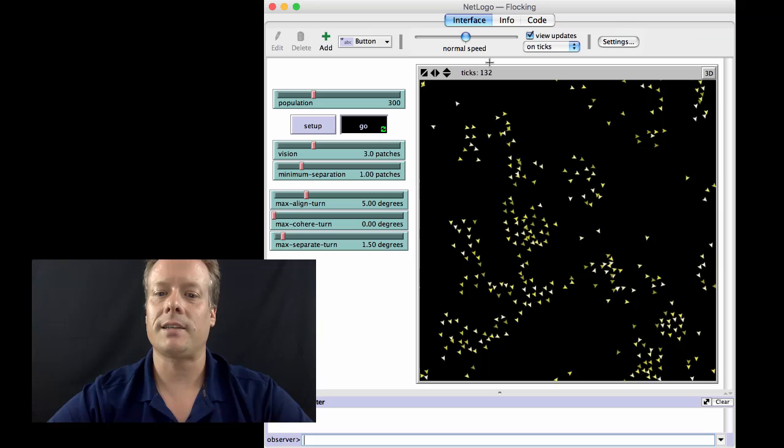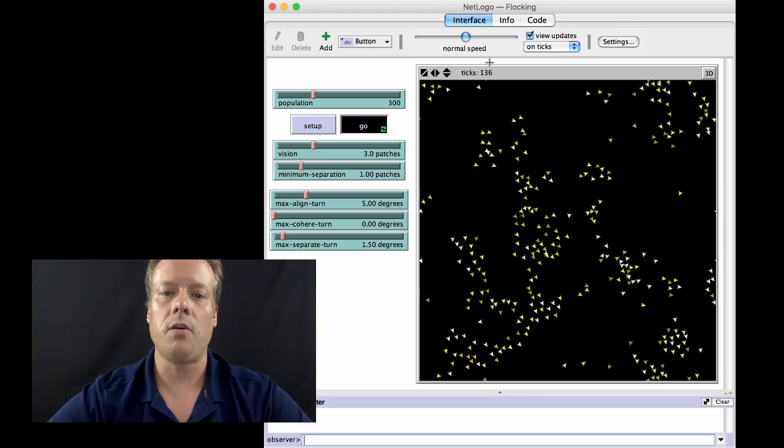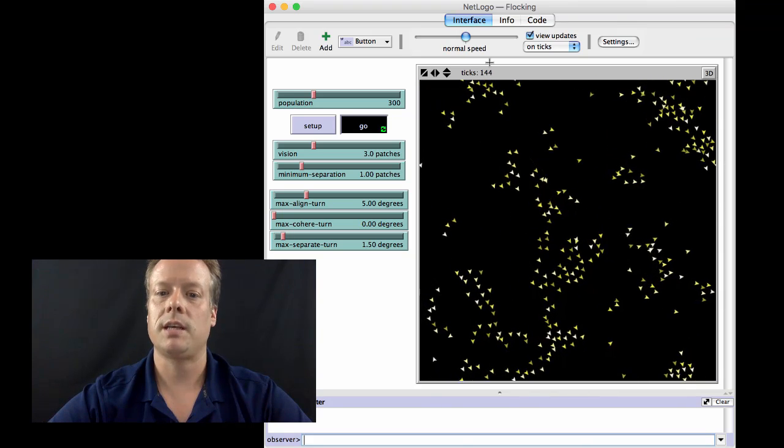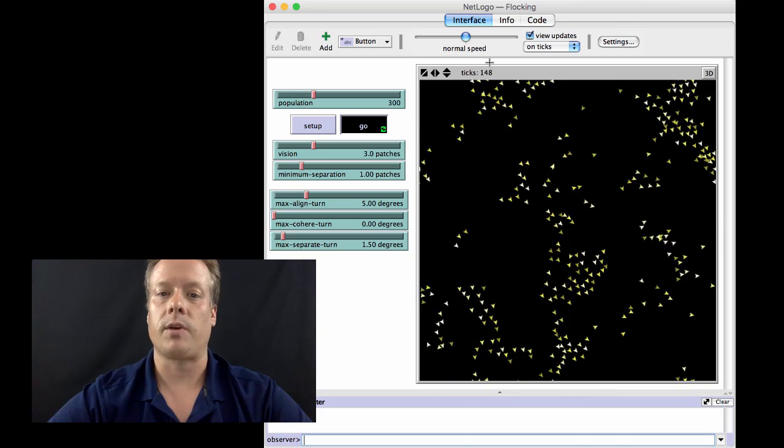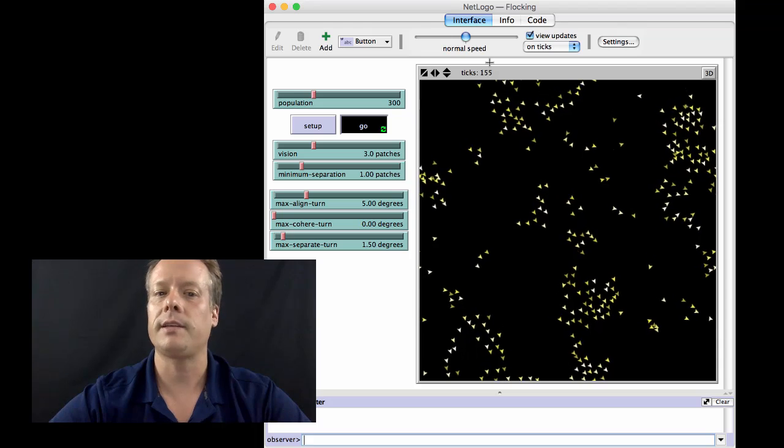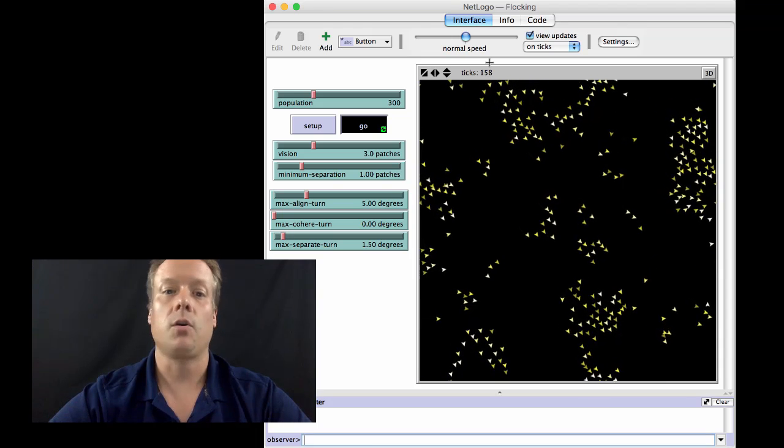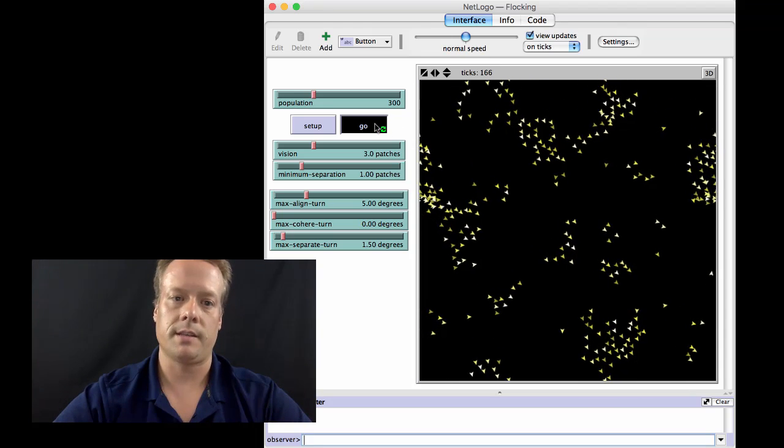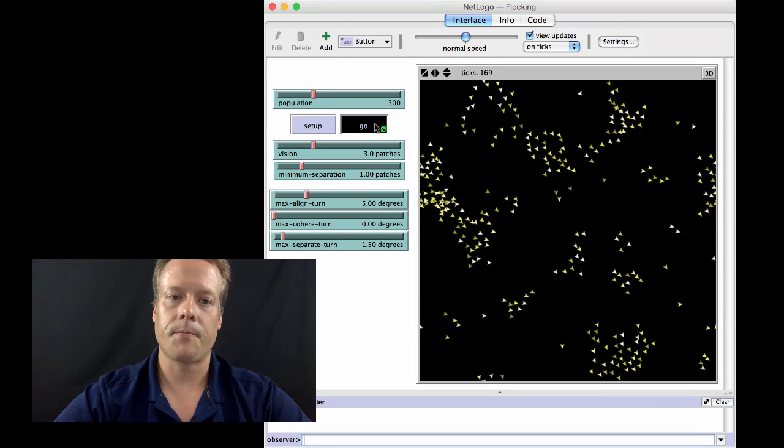But unfortunately, these flocks are kind of spread out. They're going in different directions. They kind of separate and split apart. And that's because nothing's keeping them coherently together at all within the system.